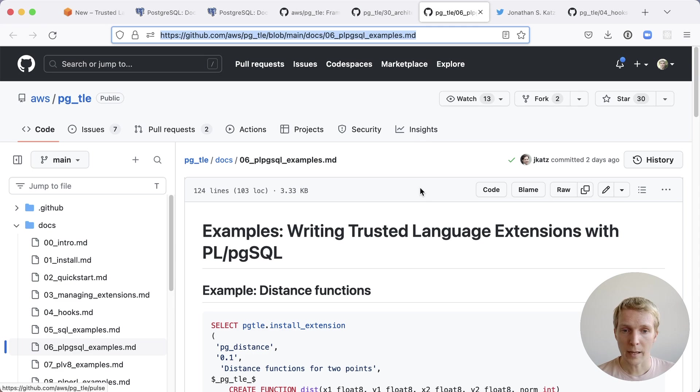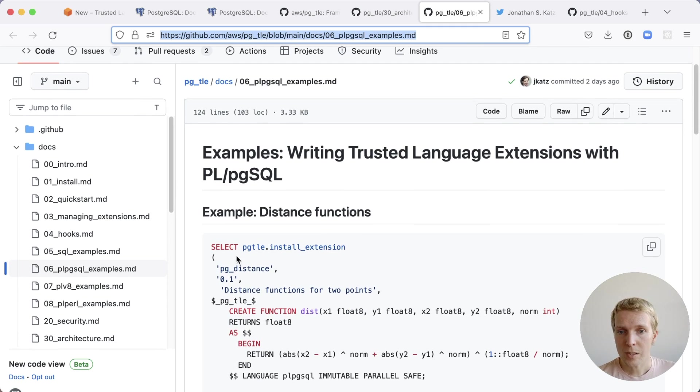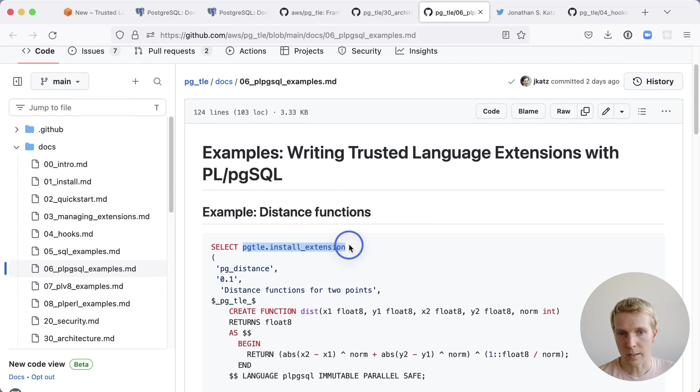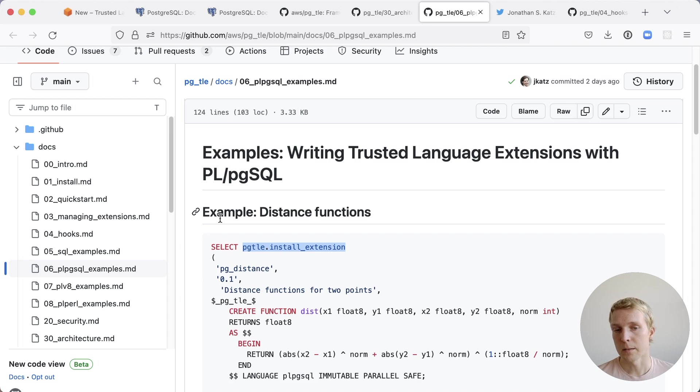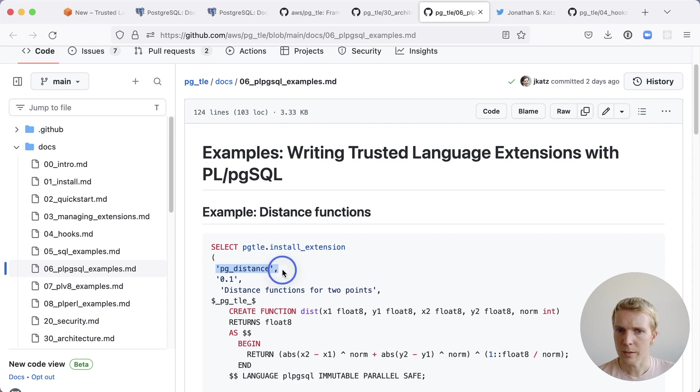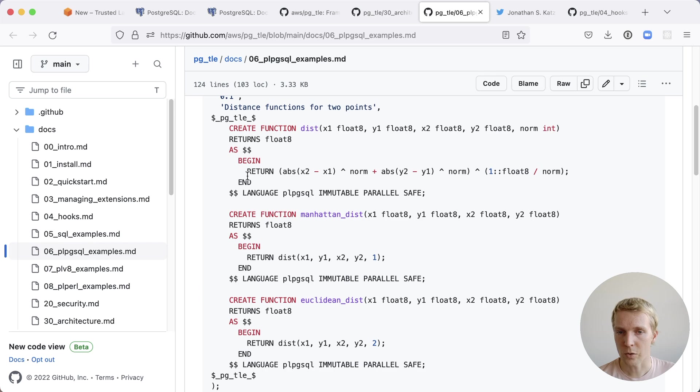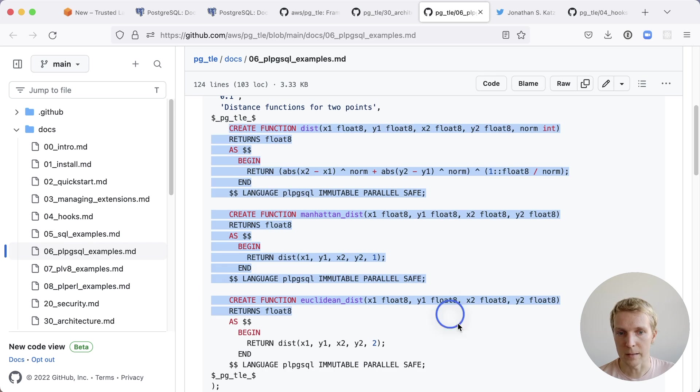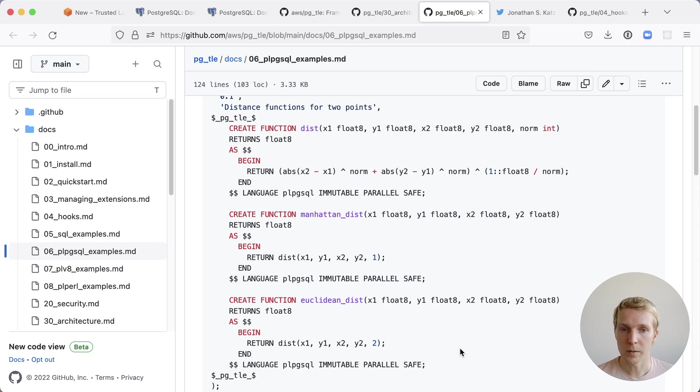Let's take a look at how this looks like in practice. Here we call PGTLE install extension. This is something that you would do once when you create your extension when you register it into the system. And you give it a certain name for example here we use the name PG distance and then we have an extension definition file. This is the same you would see today if you looked at any Postgres extension you will see a file with these SQL definitions in them.